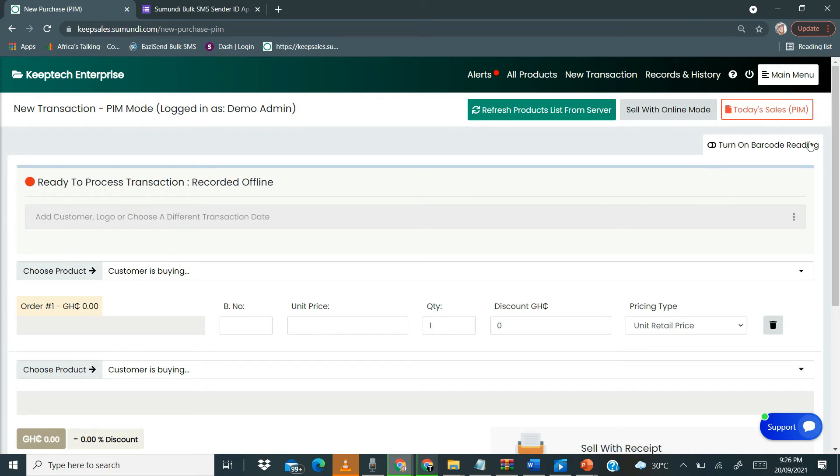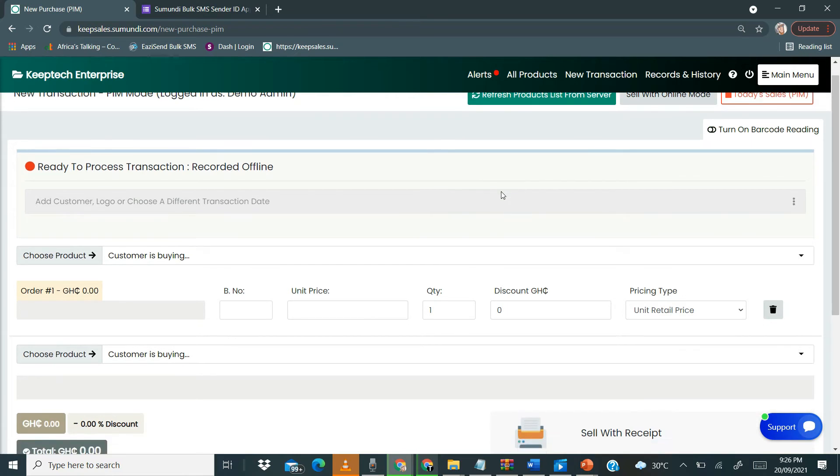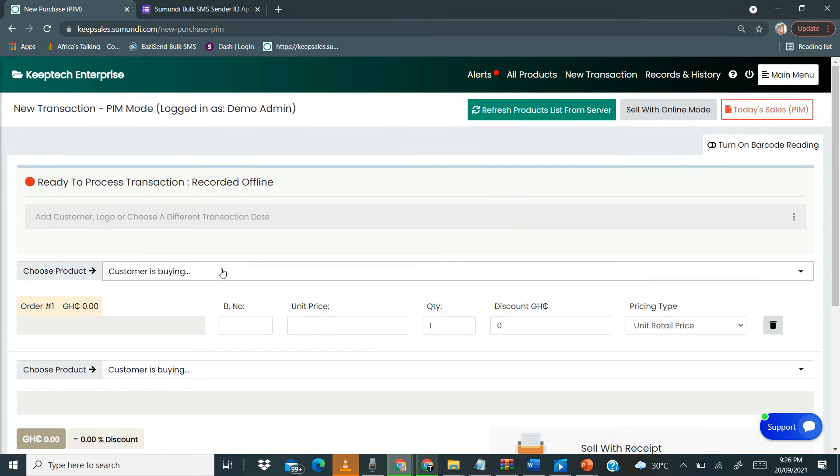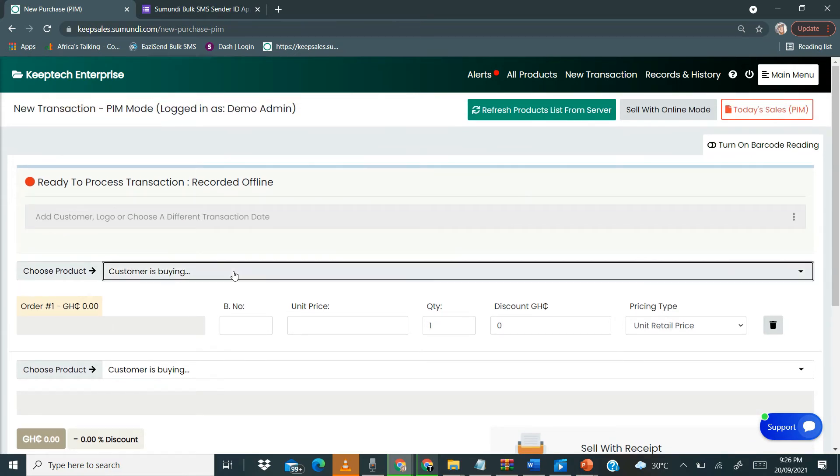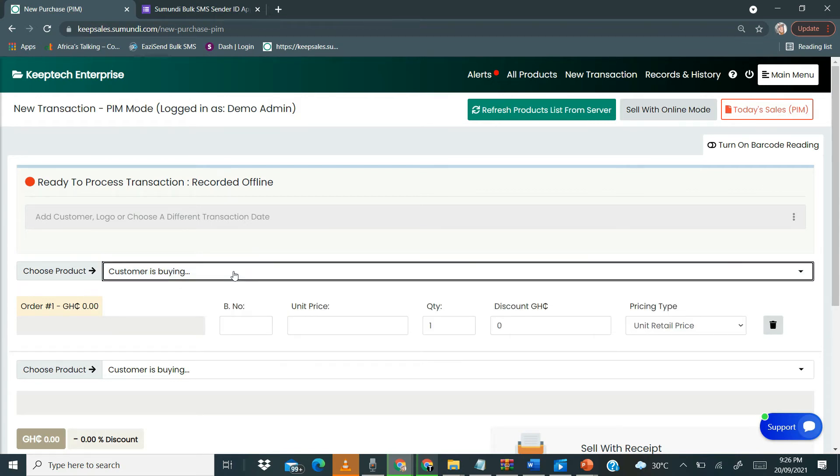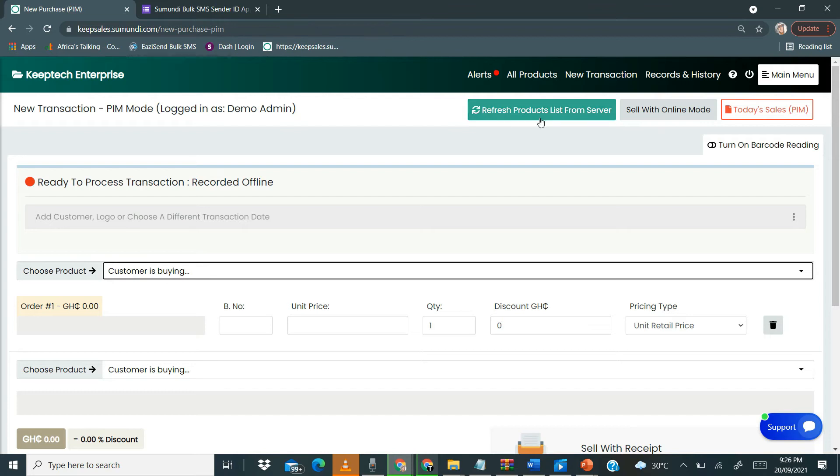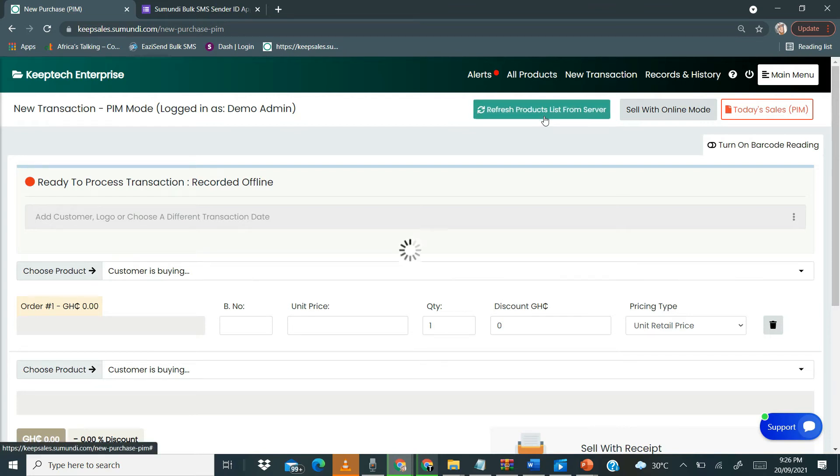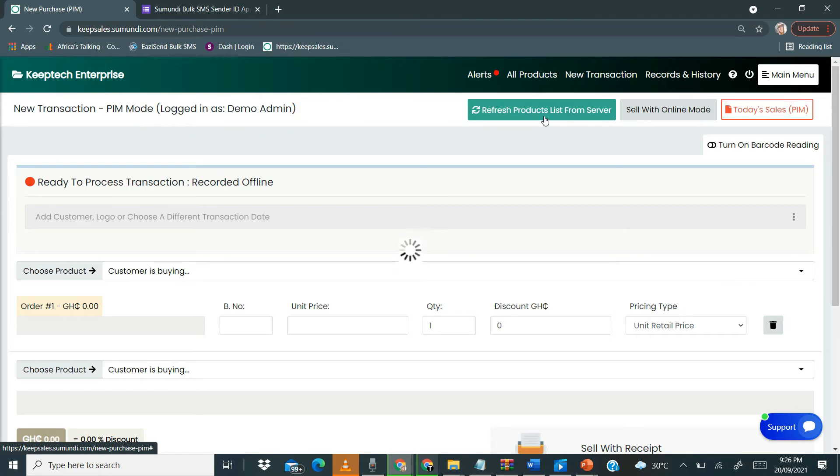I've talked about being able to sell using a barcode offline. The next thing I also want to talk about is that when you click here, your items do not appear like if you are using the online mode. So in order for your items to appear, you click Refresh Products List from server, and then it will begin to refresh your products for you.